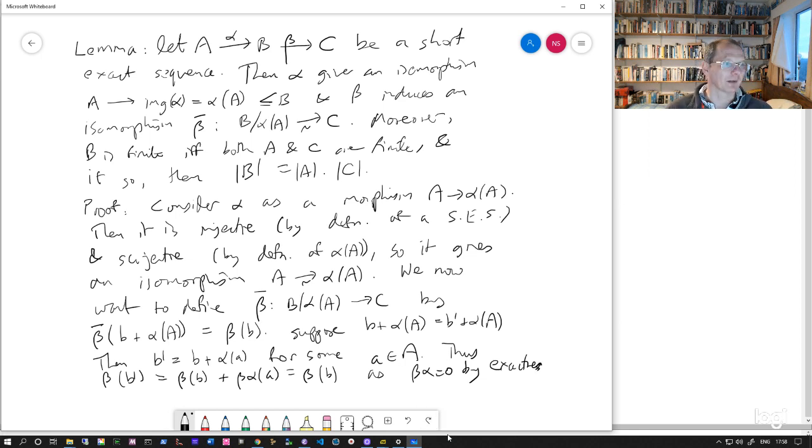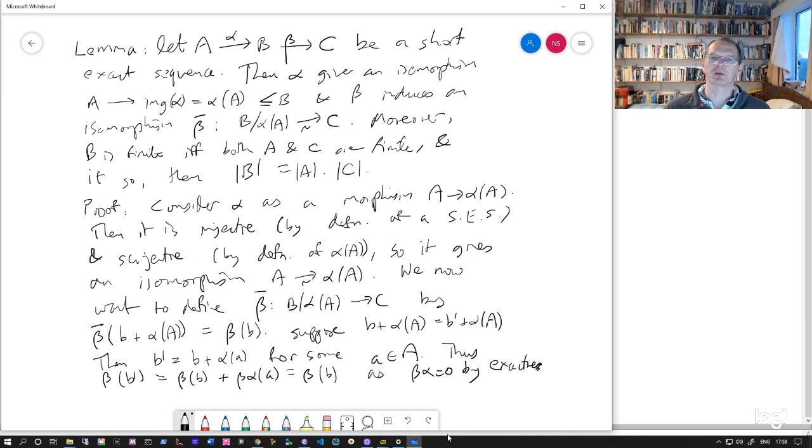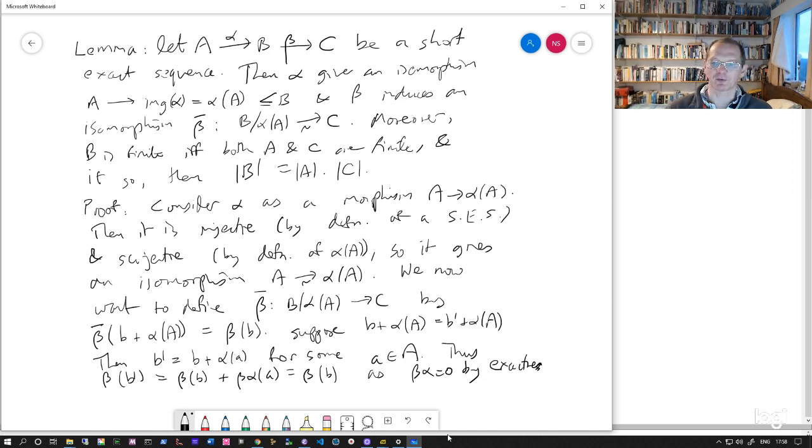The point is that if you've got a short exact sequence, then the image of alpha is equal to the kernel of beta. So in particular, anything in the image of alpha is sent by beta to zero. So the composite beta alpha is equal to zero.